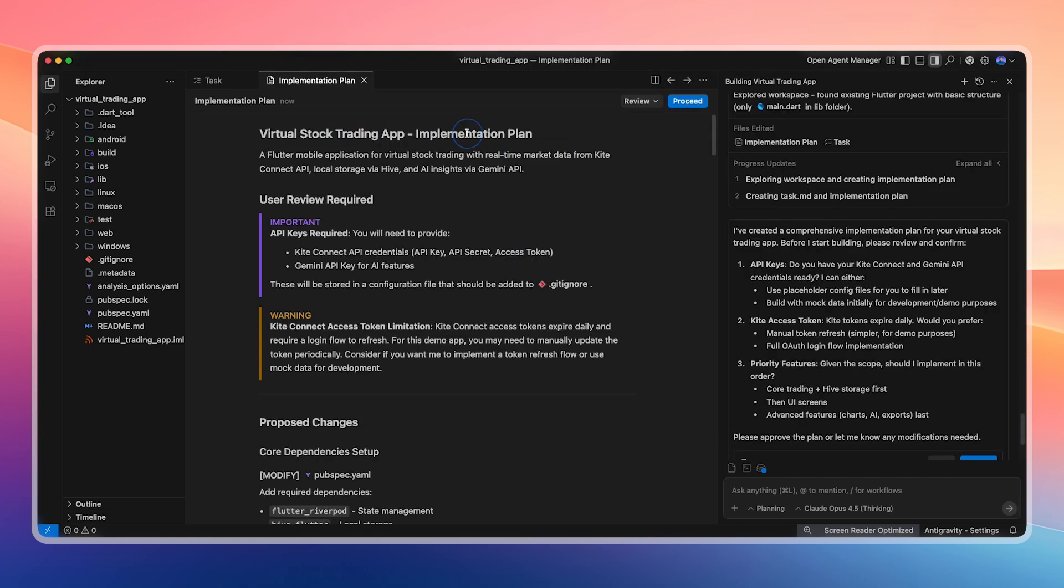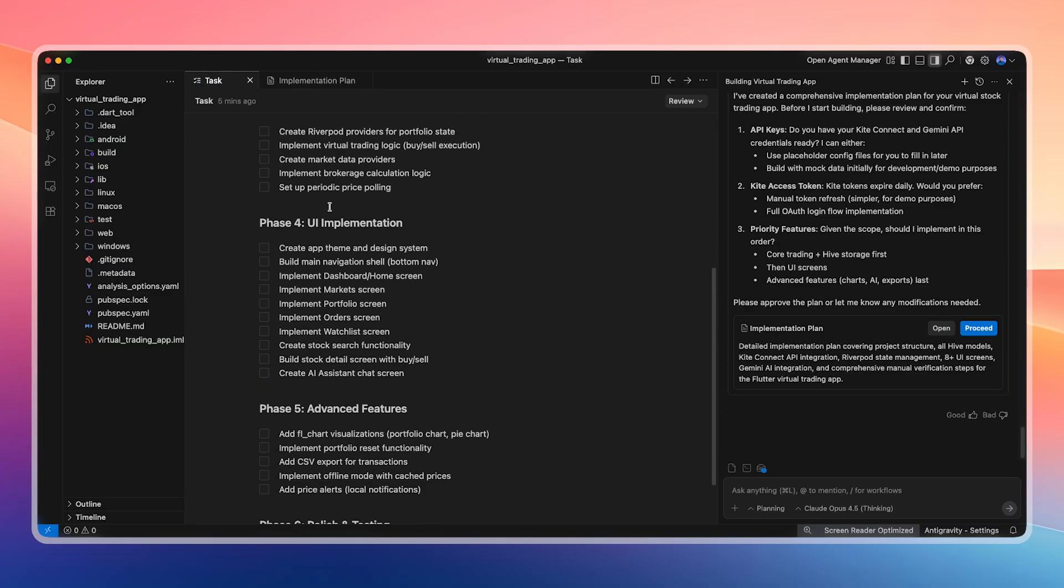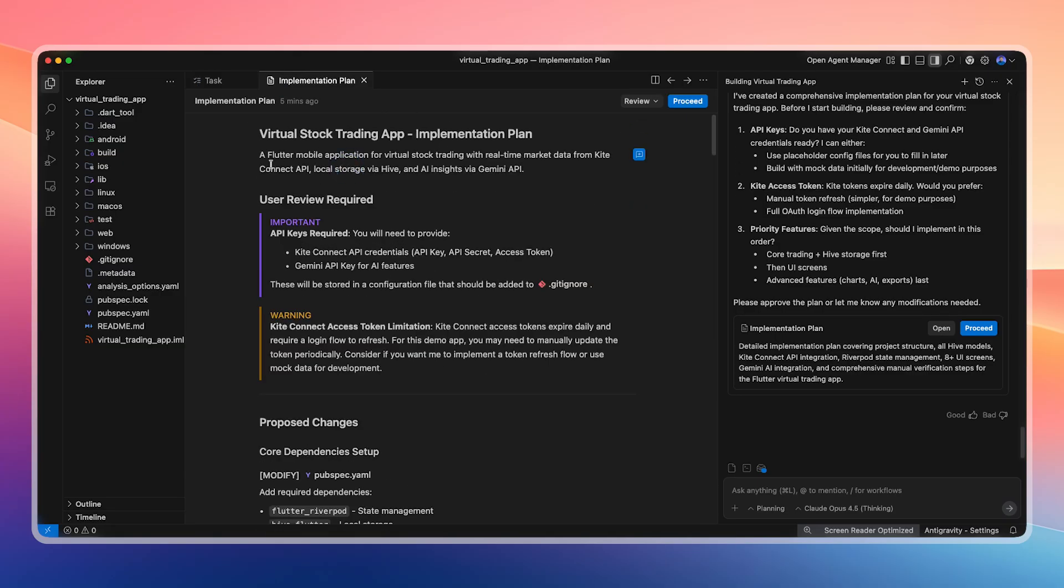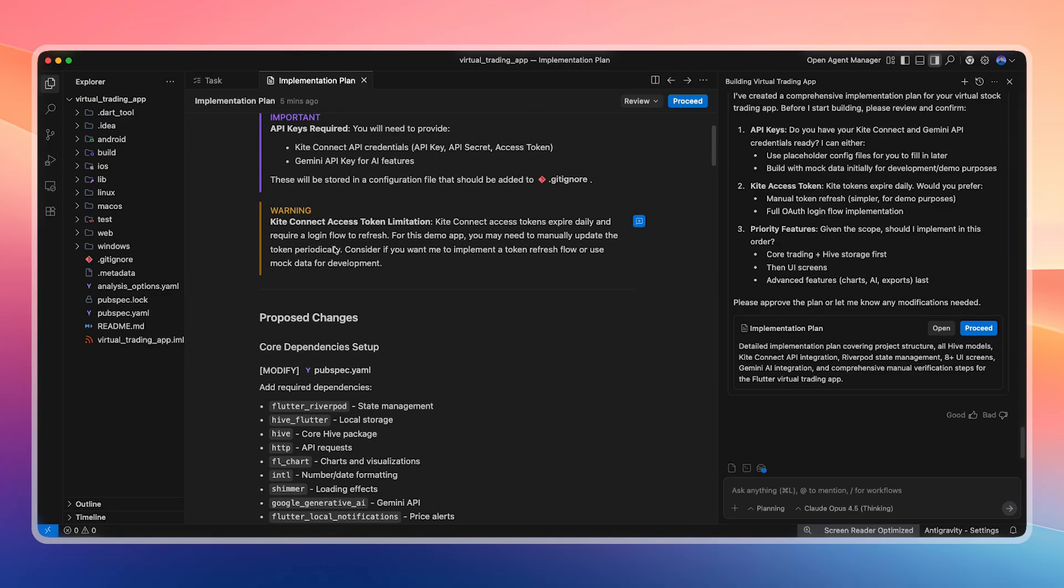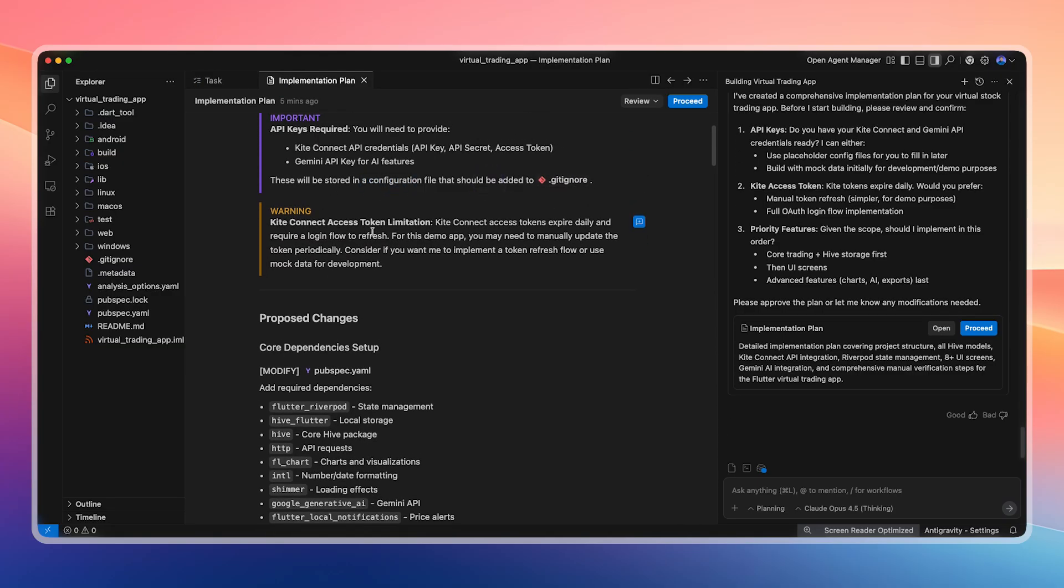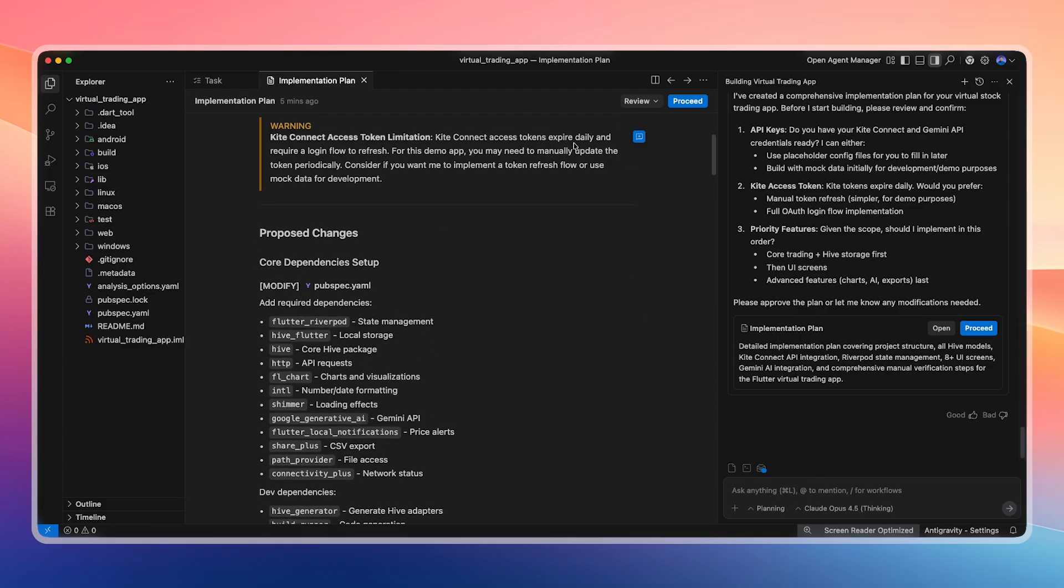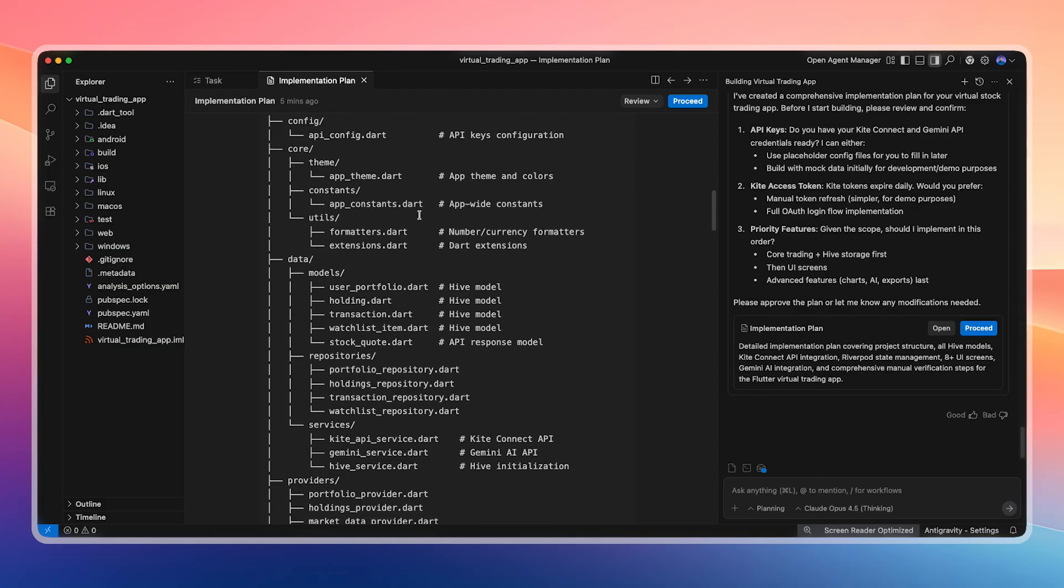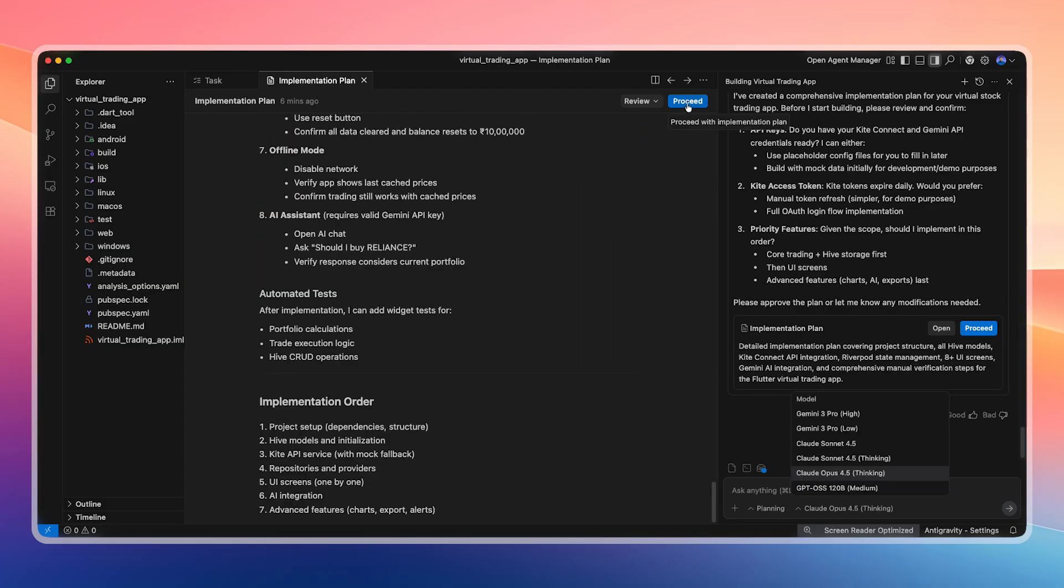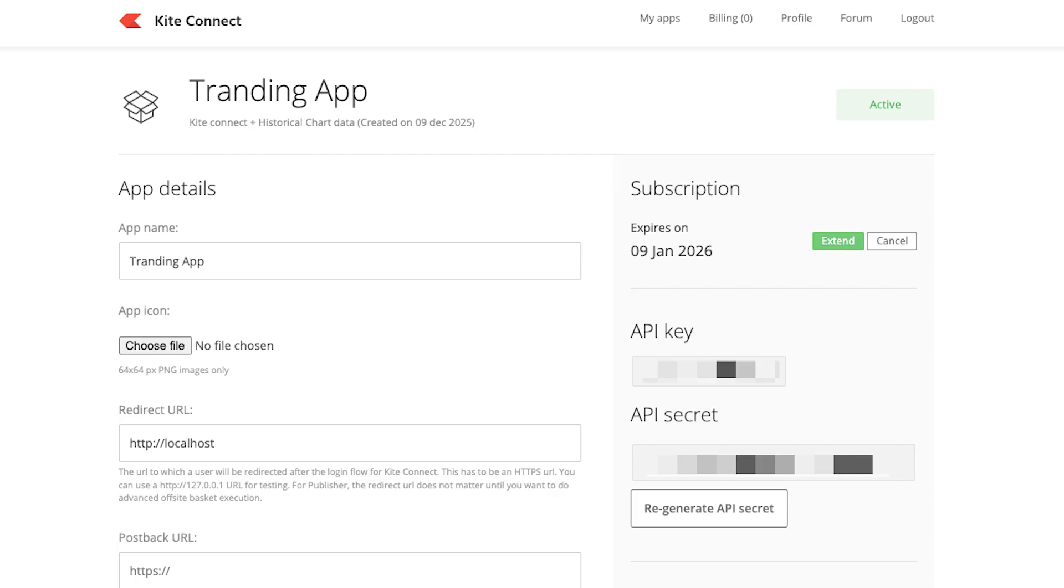After that, I press Enter. It analyzes the master prompt completely and generates an implementation plan along with the task list. I strongly recommend reading this plan fully, because this is where you decide whether you want to change small details or even major technical choices. After reviewing the implementation plan and confirming that everything looks good, I proceed.